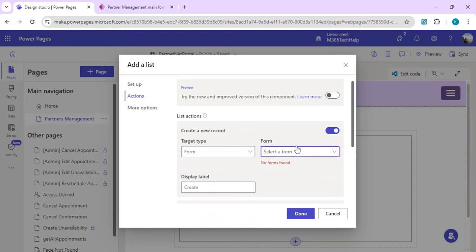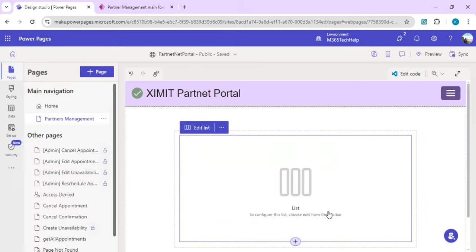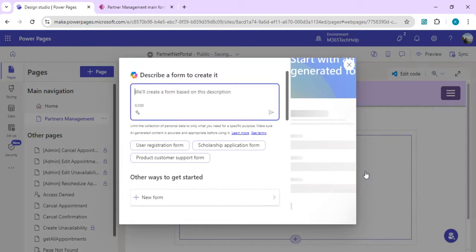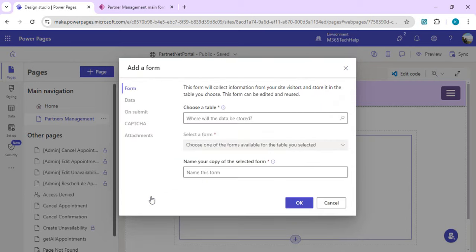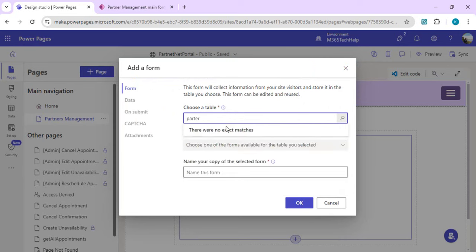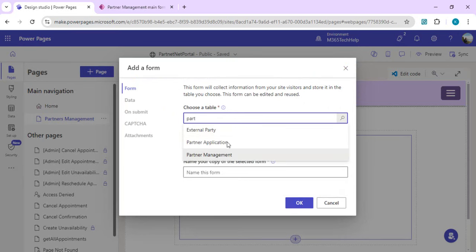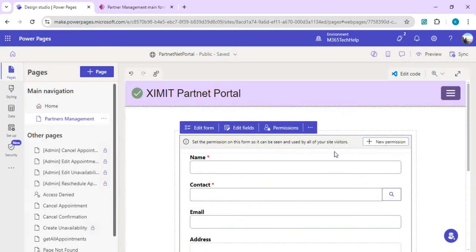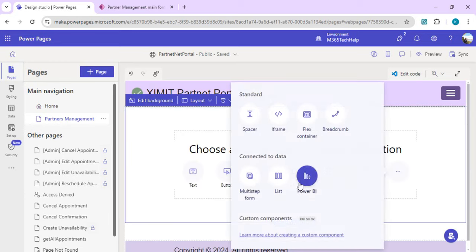Under the Actions tab, I want to enable creating a new record, but it's not showing any form even though we created one. As a workaround — this is not the intended behavior but something I've observed — you need to first click on the Form component, select your table, and that temporarily registers the form. I'll select Partner Management, and now it shows the Partner Management main form. I'll click OK, then delete that standalone form — it was just a workaround — and go back to pick my list.